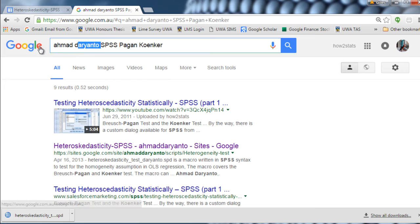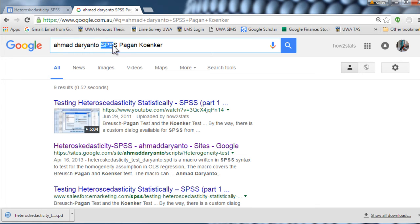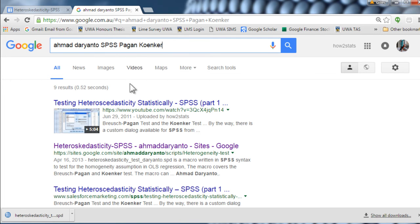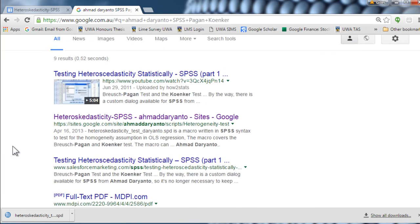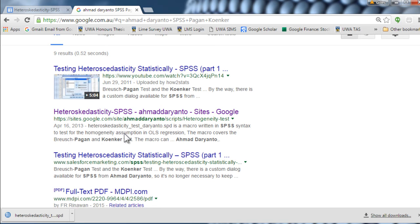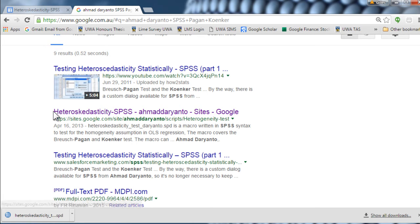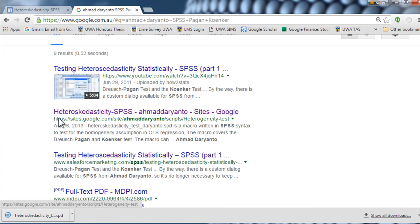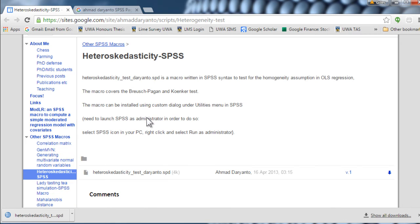If you write the name Ahmad Darianto into a search engine, as well as the words SPSS and Pagan Koenker, you should get a hit high up in your search that includes heteroscedasticity SPSS Ahmad Darianto sites Google. If you click on that, you will find a macro that's been written up by this individual and it works.